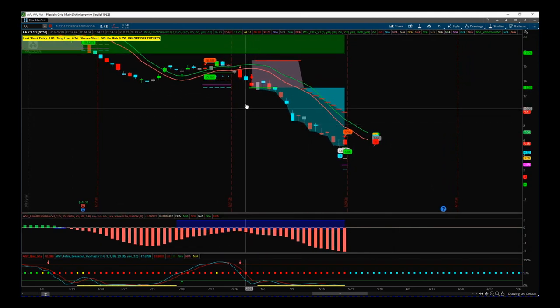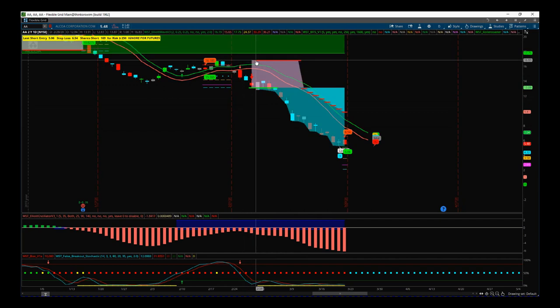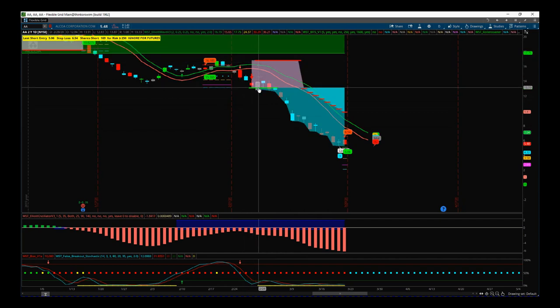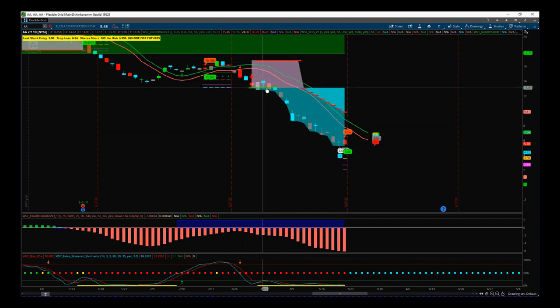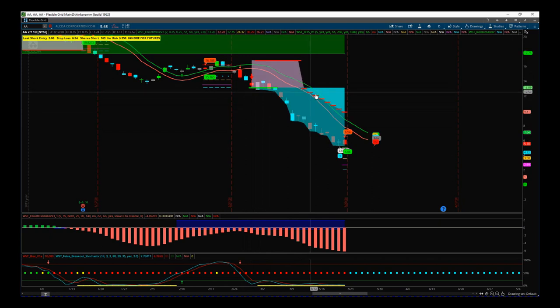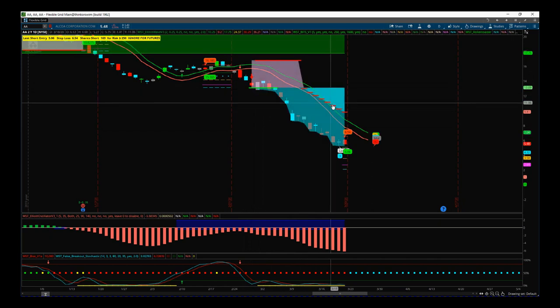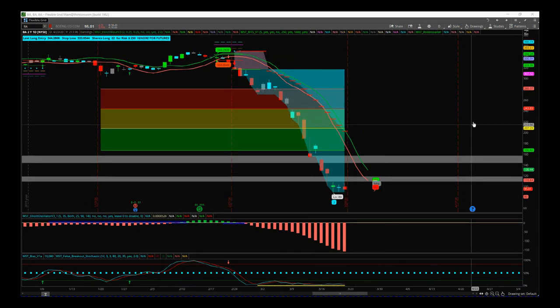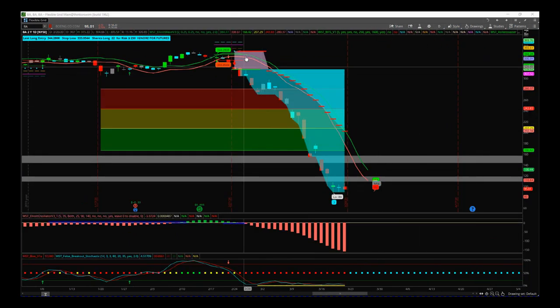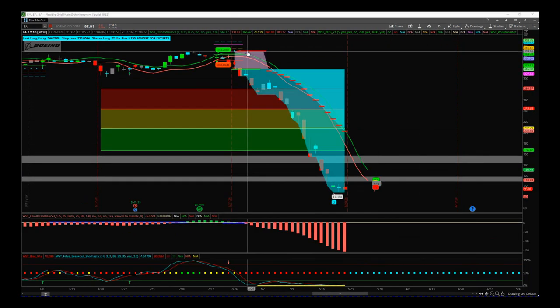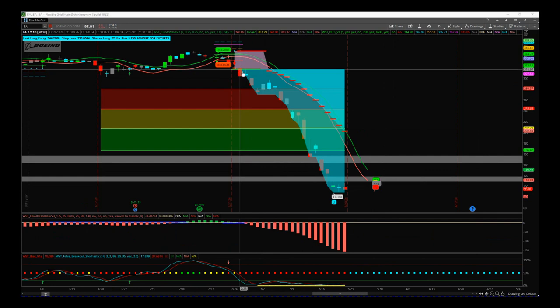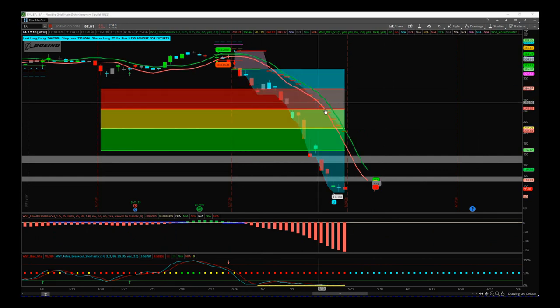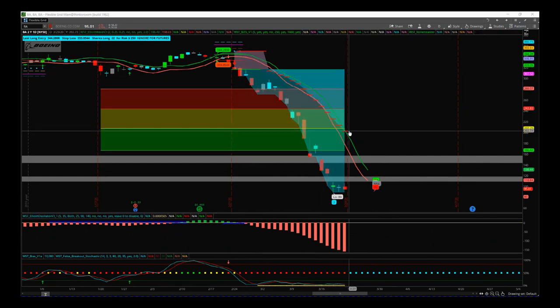So we have AA here and we had the signal on the scanner, got the short signal, and it's now printing the trailing stop positions. BA exactly the same, big move on BA here, nice tight stop and entry there, got the short and it's still trailing those stops now.